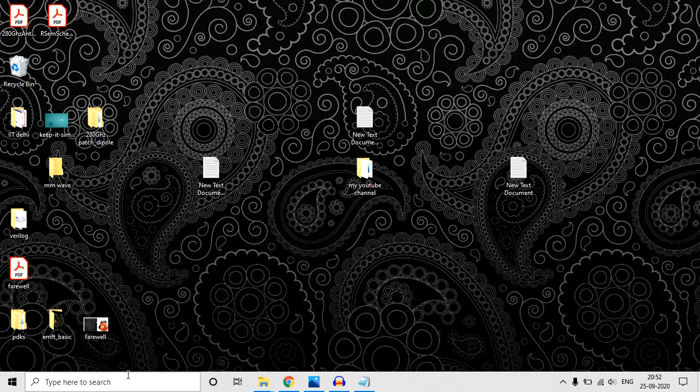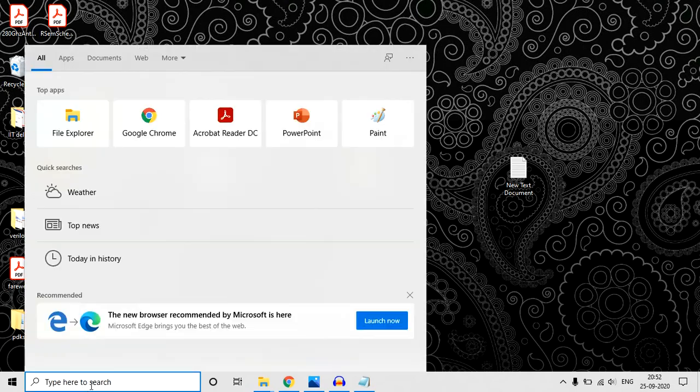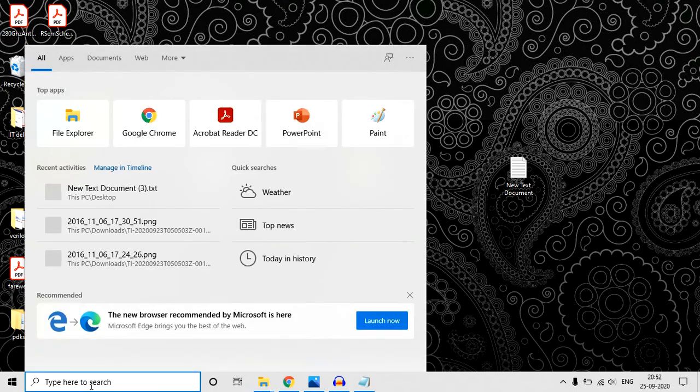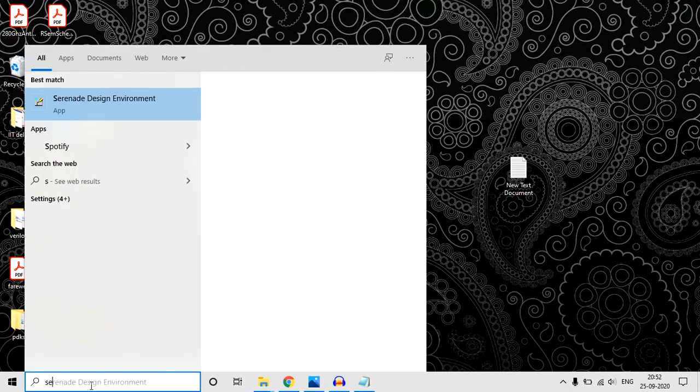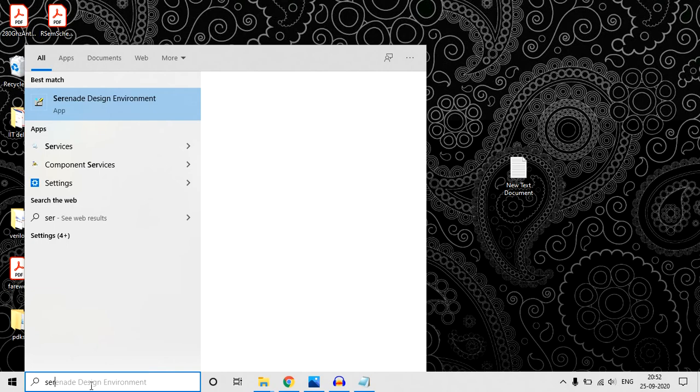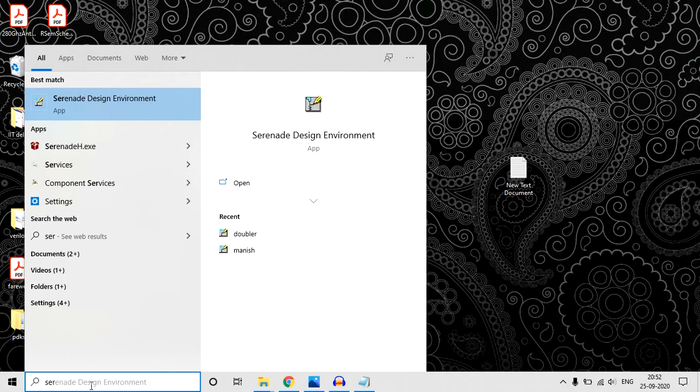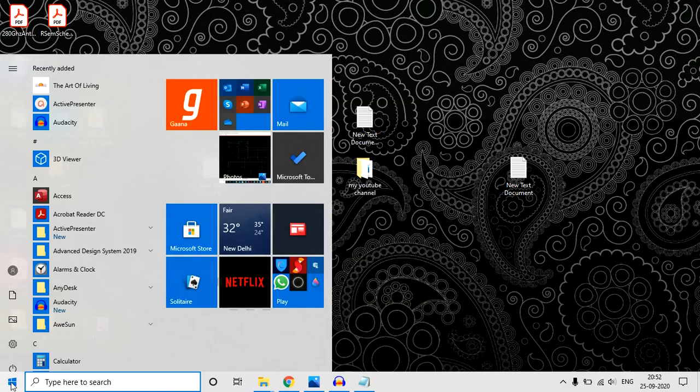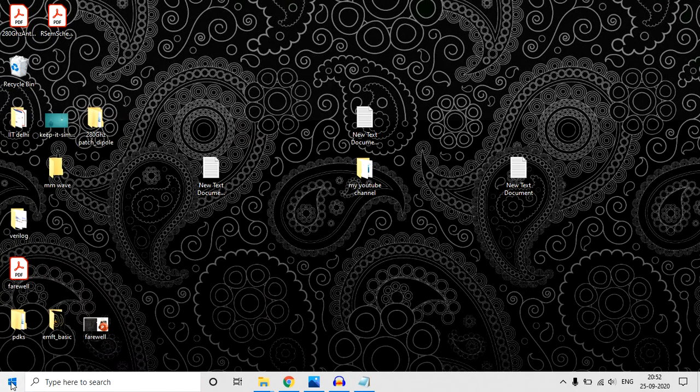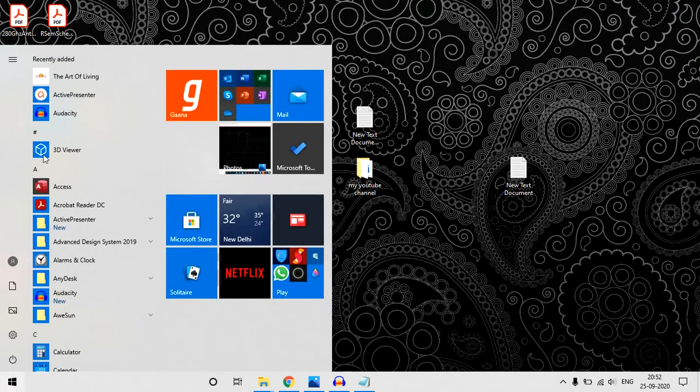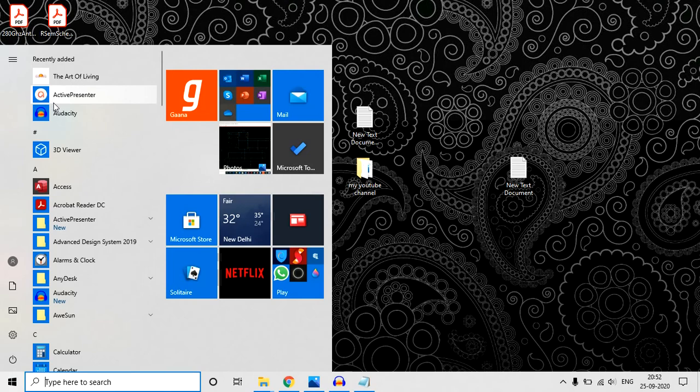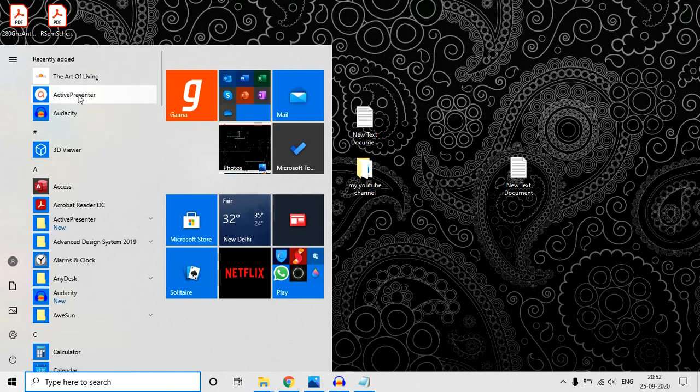If you are running Windows 10, then just click here and type Serenade. Windows will search it for you, or you can click here, or you can click Start. Most probably it should be coming here, but I don't know why it is not coming here.